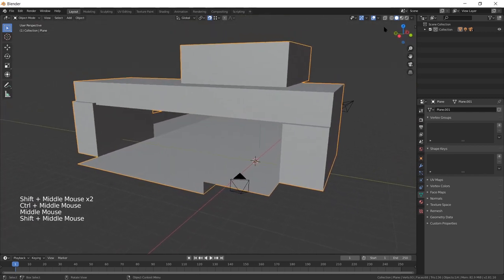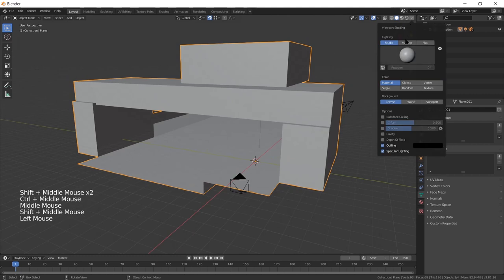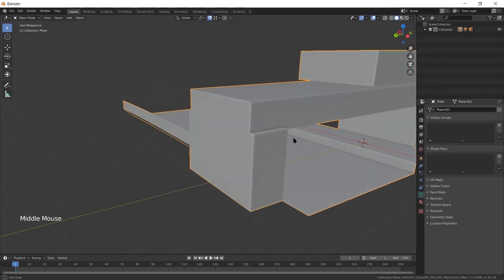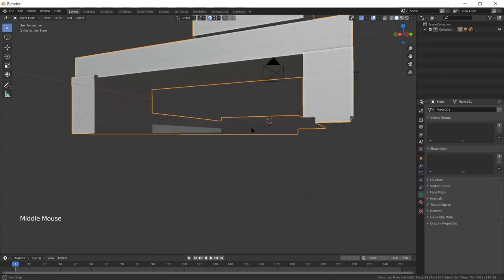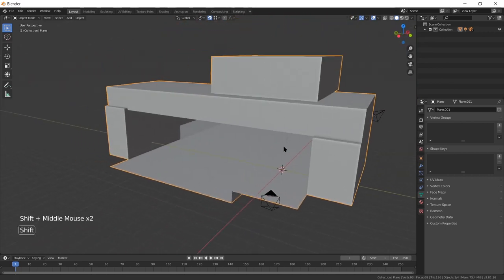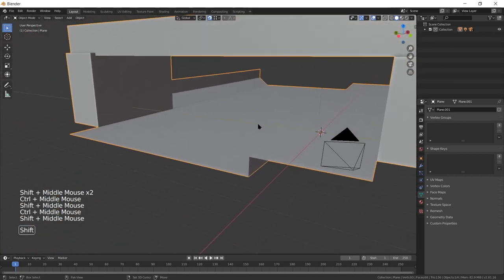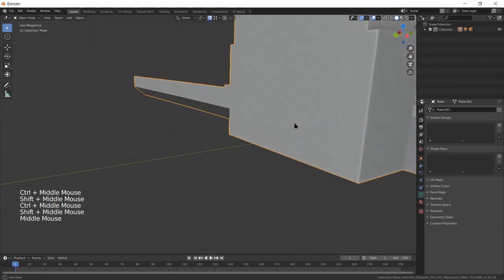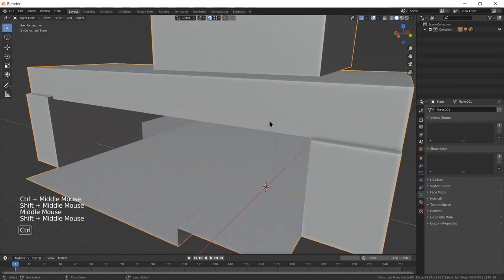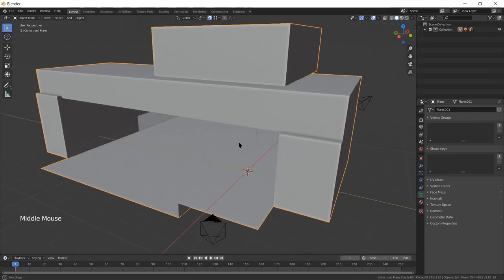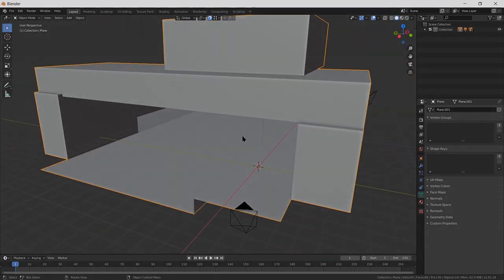So I'm just going to go to the view display here, and turn on cavity shading, just so I can see a little bit more detail. I could also turn on ambient occlusion if I was in Eevee, but I don't think I need to worry about that. Yeah, that looks pretty good as a basis for our model.